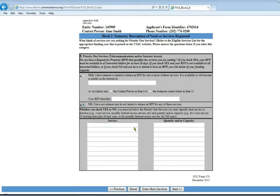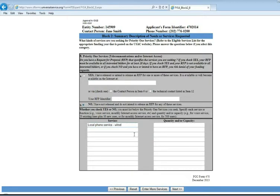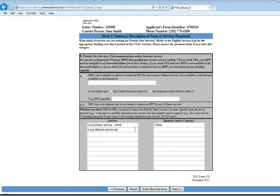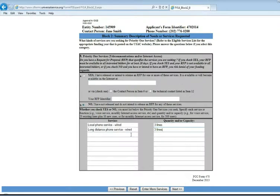Then you tell them what kind of services you're looking for. We're going to put some basic local phone service, wired. You want to tell whether you want wired or wireless or cell phone. We're going to say the library has three phone lines. And put in our long distance as well. Those same three lines we have long distance. And then we also have a fax number, one fax line.